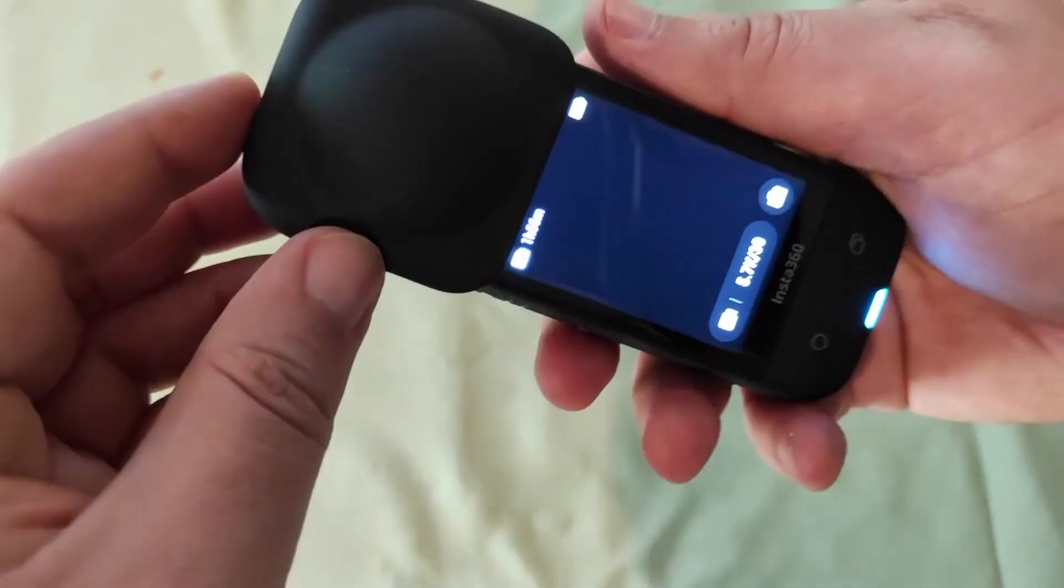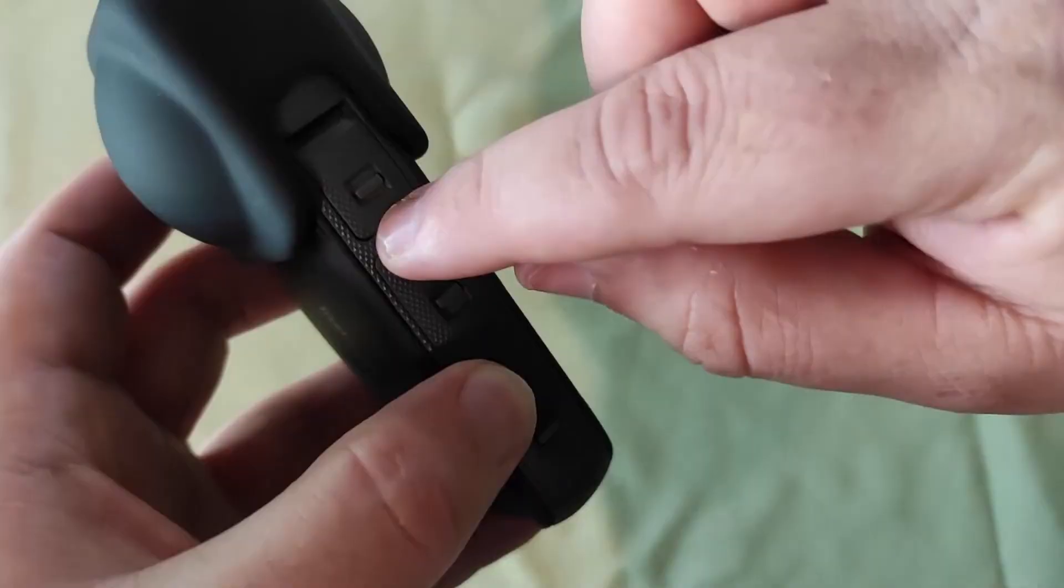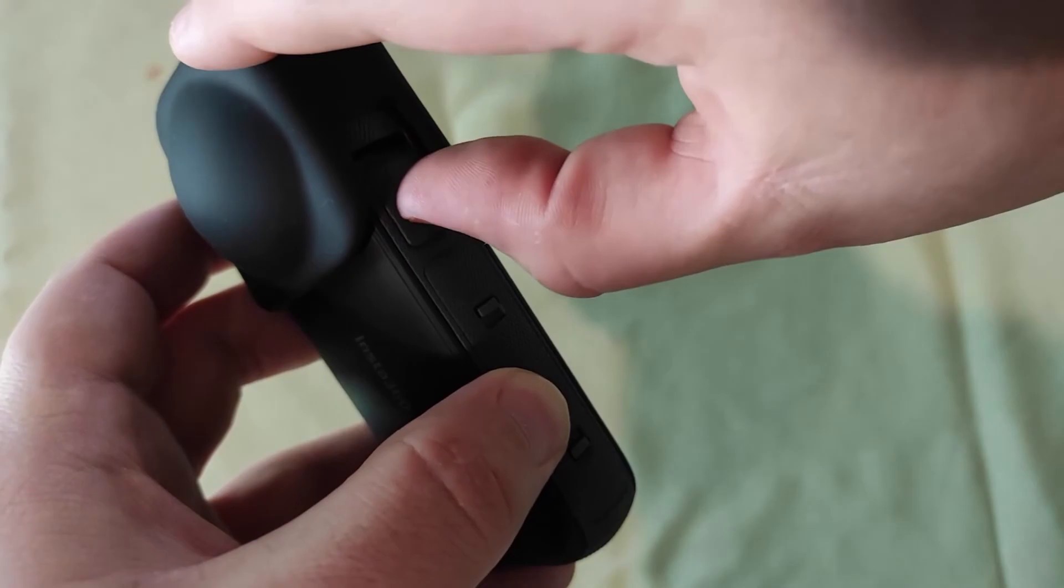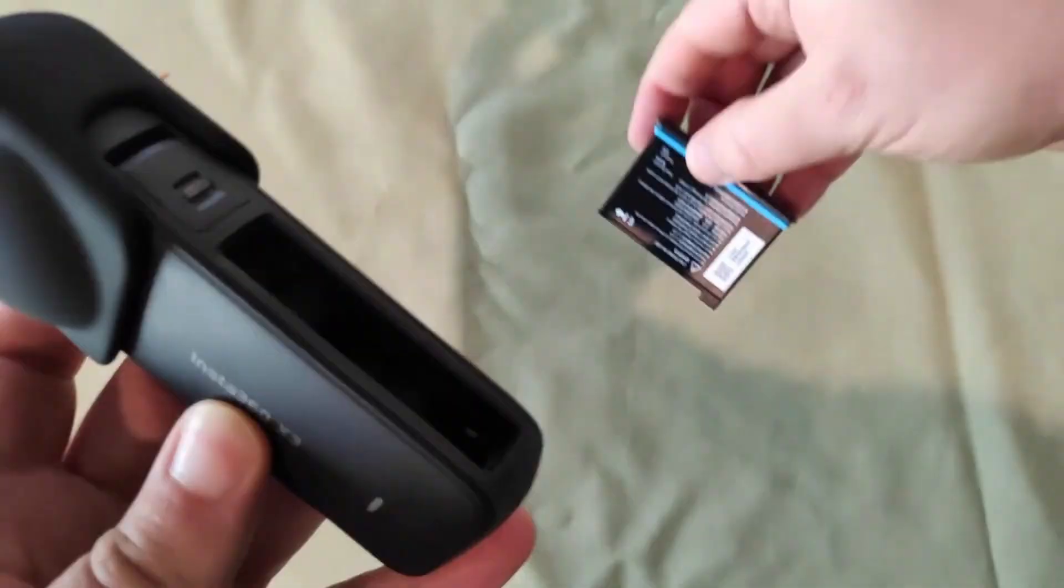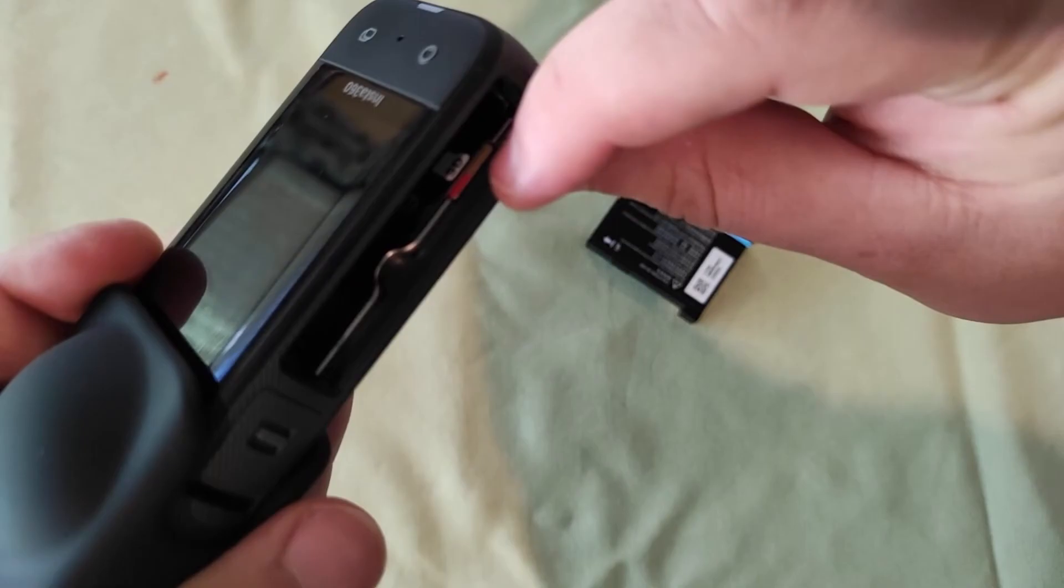It's definitely a huge improvement over the pouch that the device comes in. I like that I can access the USB port and also the battery, which of course allows me to take out the SD card when I need to as well.